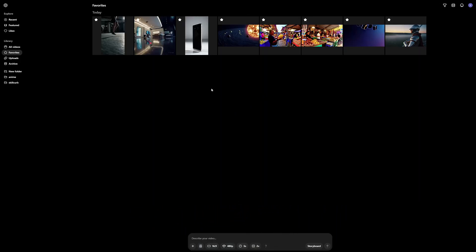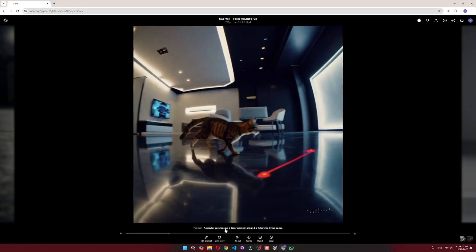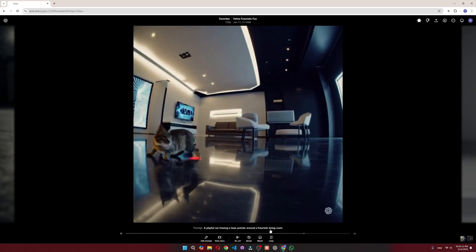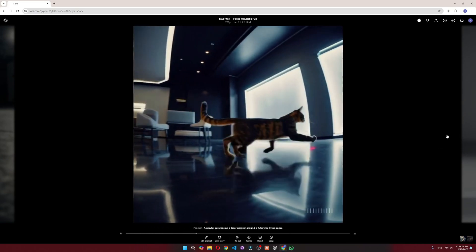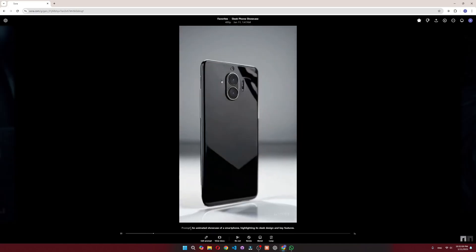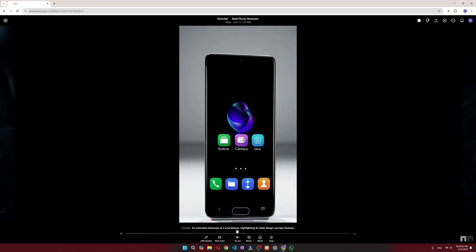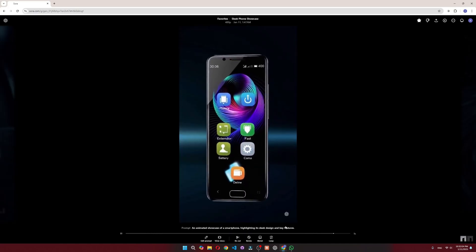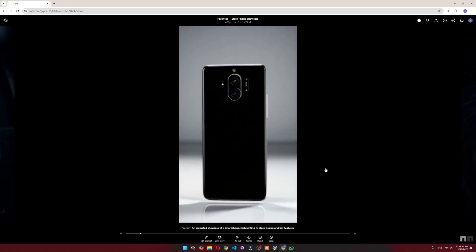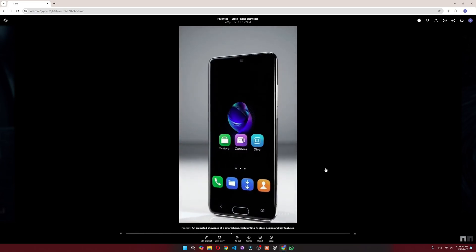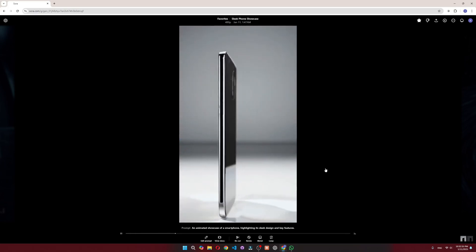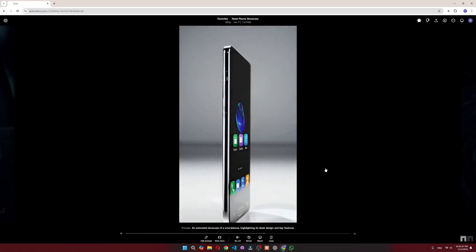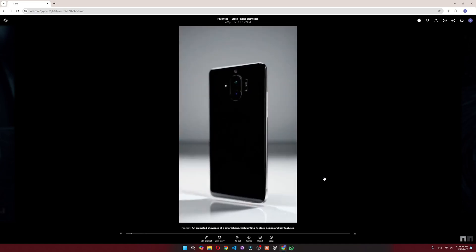These are some videos that I created, like this one here where a playful cat is chasing a laser pointer around a futuristic living room. I think the results are pretty good, but let's view other videos. I created this animated showcase of a smartphone highlighting its sleek design and key features. I think this is pretty good if you want to generate videos for your product ads. You don't need to go to any studio or have a camera and a setup. You can just generate these kind of videos for your products.